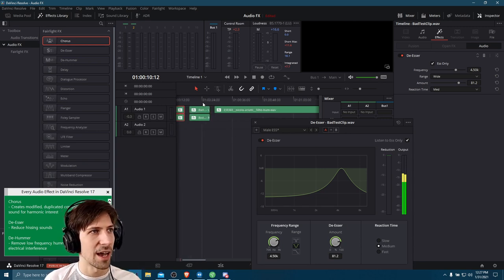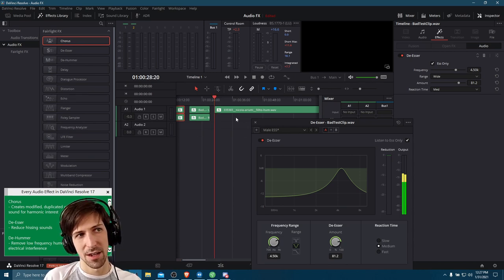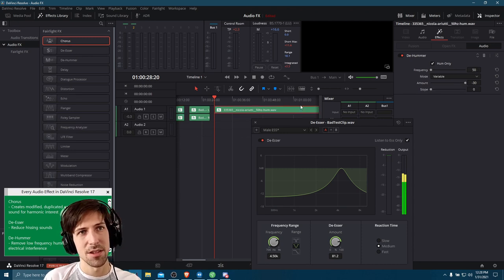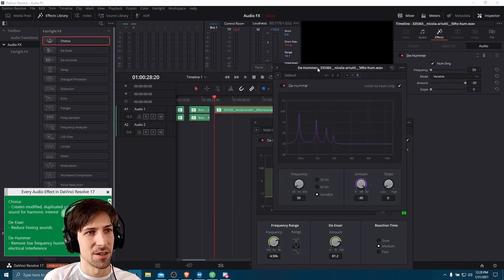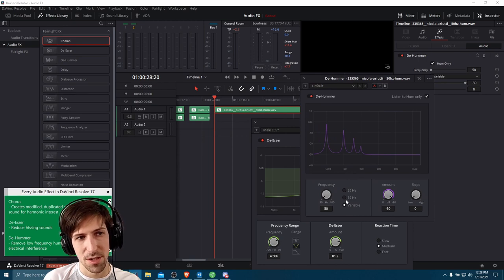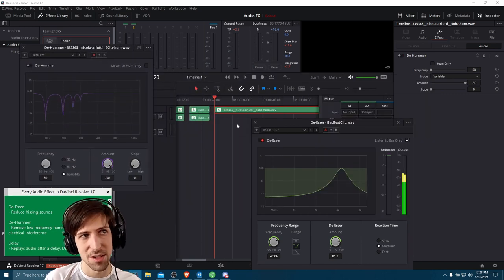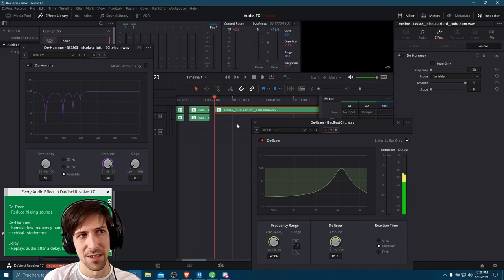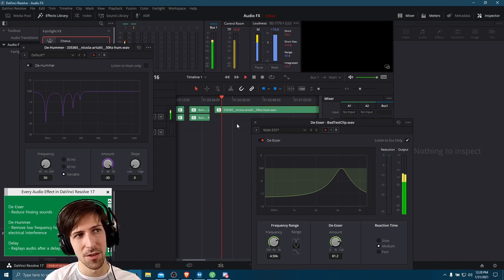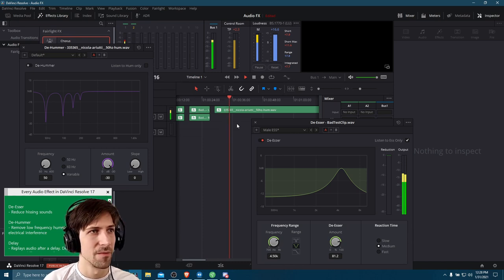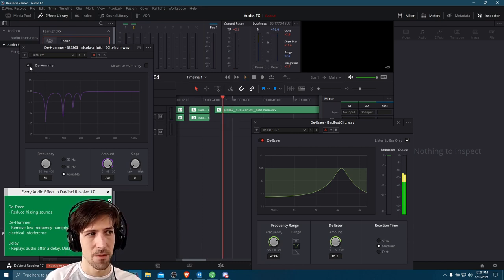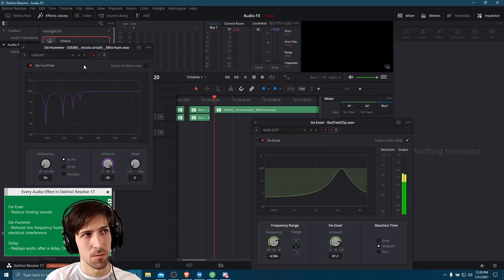Next we have the de-hummer. For this effect, I grabbed a clip of an electrical hum at 50 Hz. The de-hummer effect can specifically target 50 Hz or 60 Hz frequencies and try to remove background hums from electrical interference. Let's turn off the de-hummer and listen to the hum with no effects — it's a really low background hum, a low frequency. Now let's turn on the de-hummer, set the frequency to 50 Hz, and see how it sounds. We'll also listen to the hum only.